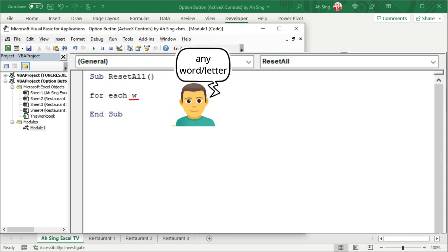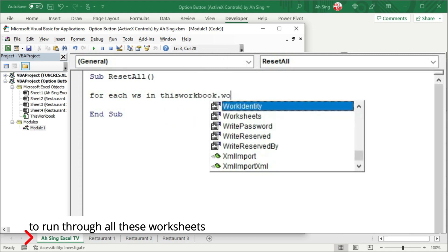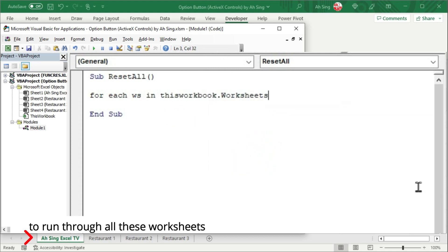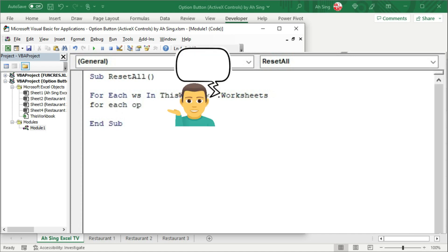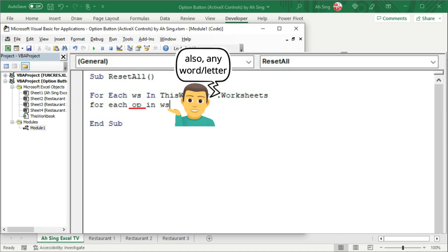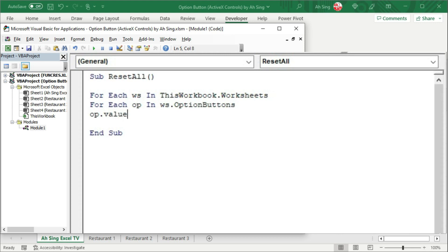Firstly, we have ws to represent worksheet in this workbook.worksheets. Then, create another for loop to run through each option button in the selected worksheet. If you are using form controls, it can be specific. So, let's specify the name option buttons. Then, we can set the dummy option button by using the dot value property and set equal to zero.